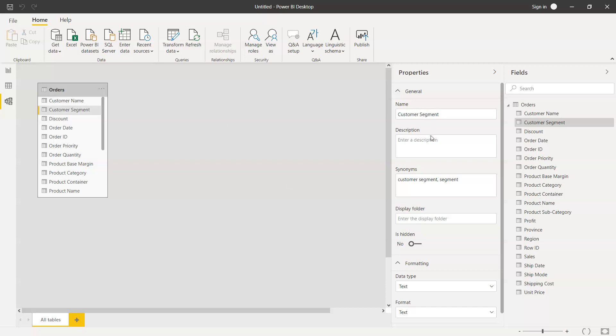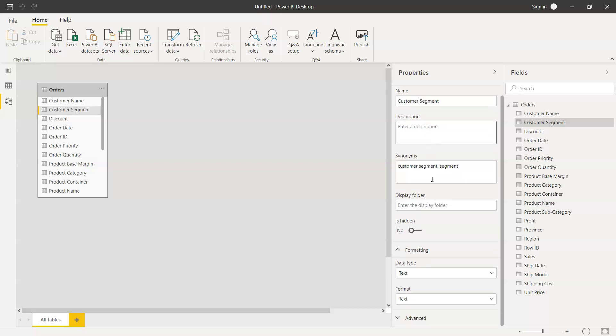As you can see, I just selected a particular column and it shows various properties like what is the name of this field, what is the description, any synonym, if it is hidden or not, what is the data type and format. Down there you have some advanced options and where in the table this field is present.